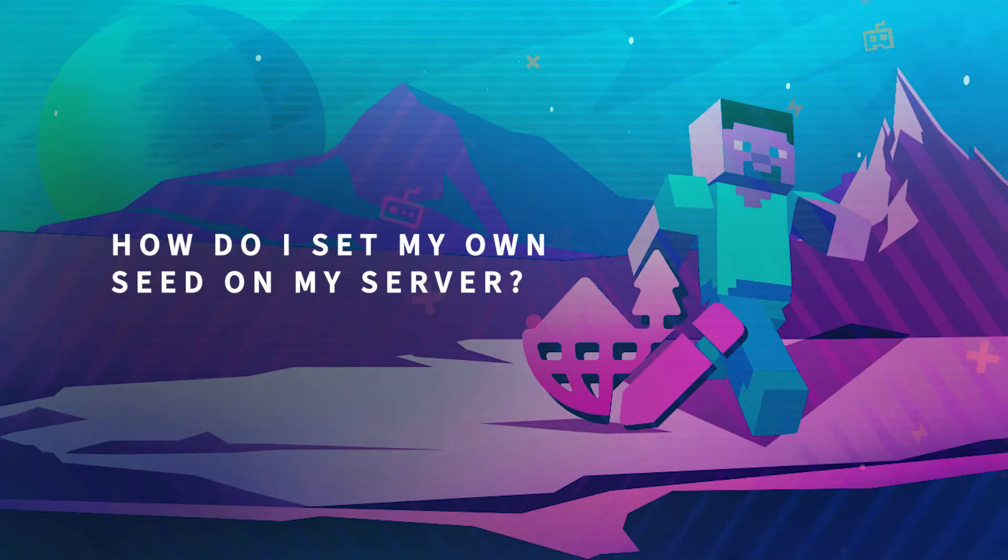Hello and welcome to another GBOG tutorial. In today's video I'm going to show you how to set up your own seed on your Minecraft server.